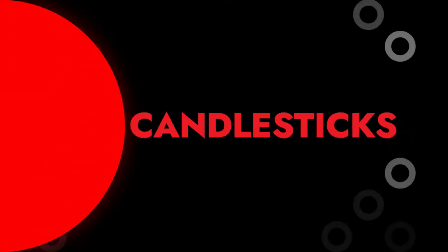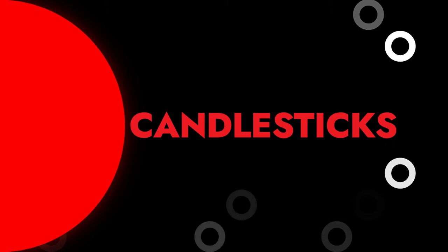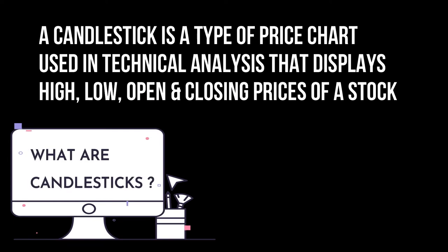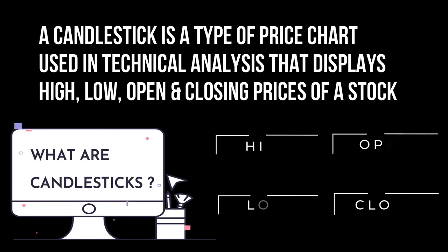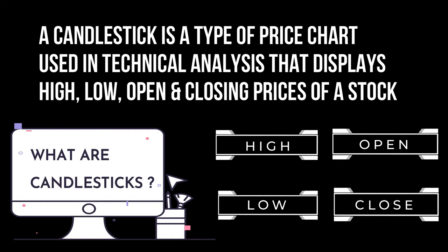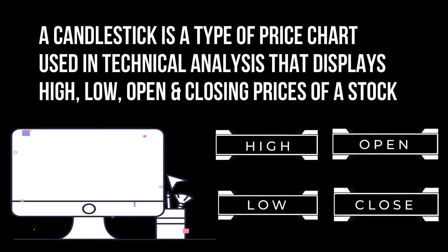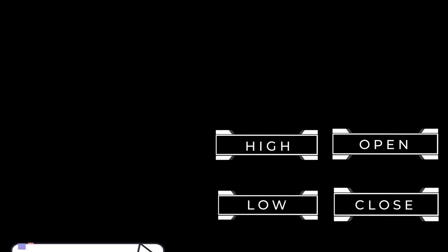First and foremost, let us understand what we exactly mean by the term candlesticks. A candlestick is a type of price chart used in technical analysis that displays high, low, open, and closing prices of a stock.